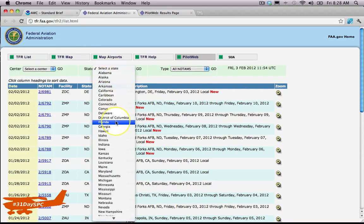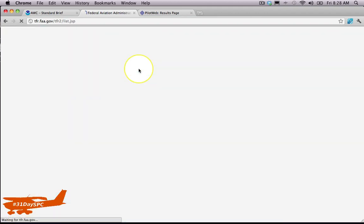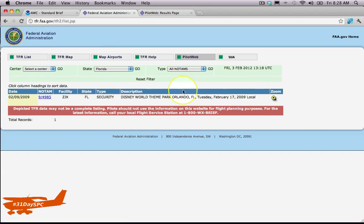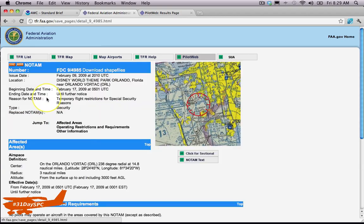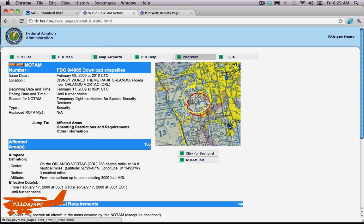And literally, we just have one TFR today. This is the TFR we always have, though—it's over Disney. So let's come over here. If you click on the NOTAM number over here, literally, it pops up showing you the TFR overlaid on a sectional chart. I mean, it doesn't get much more helpful than that when you're taking a look at this sort of stuff. TFRs have to